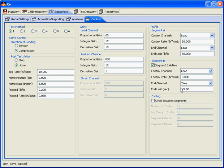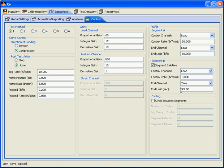So basically, in this test, we'll run at 30 pounds per minute, up to a load of 60 pounds, and then in which we'll go to Segment B and hold that load of 60 pounds for 45 seconds.